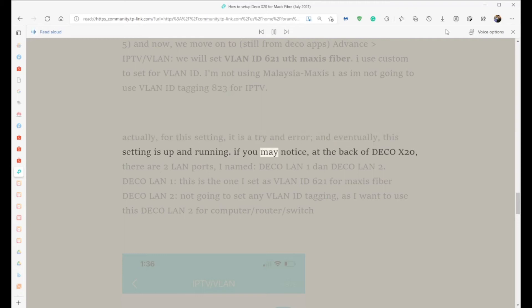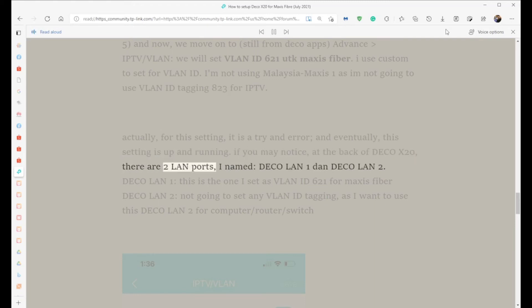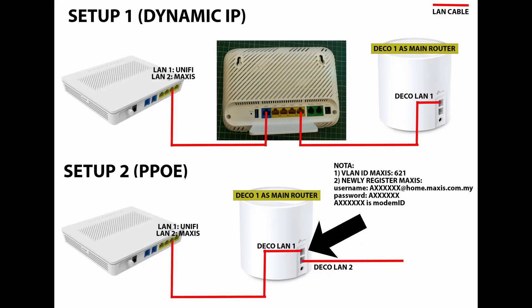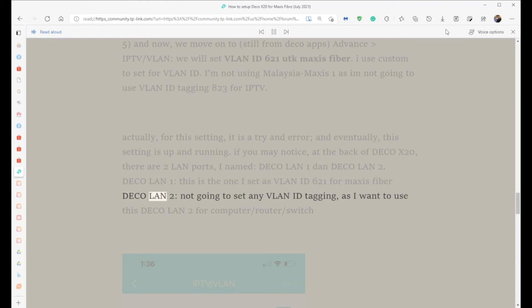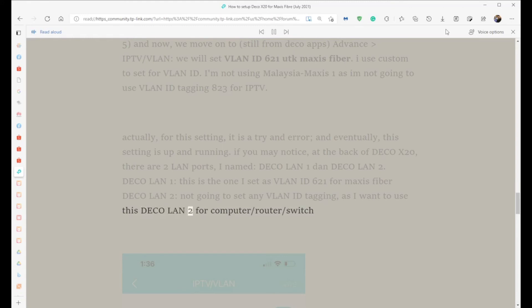If you notice, at the back of Deco X20, there are two LAN ports. I named them Deco LAN 1 and Deco LAN 2. Deco LAN 1 is the one I set as VLAN ID 621 for Maxis fiber. Deco LAN 2 will not have any VLAN ID tagging, as I want to use it for computer/router/switch.